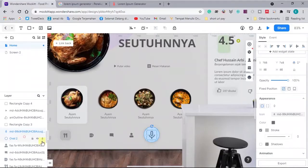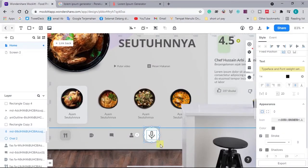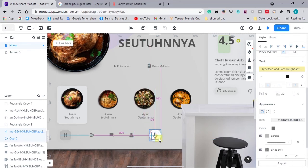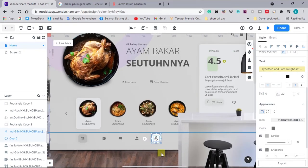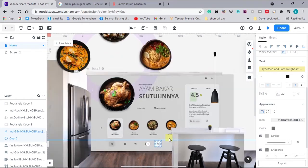I have a special code you can use to get a discount on the Mockit product — you can access it in the description box. Now for the best part: we will animate this design.